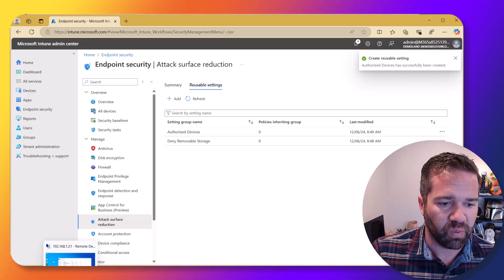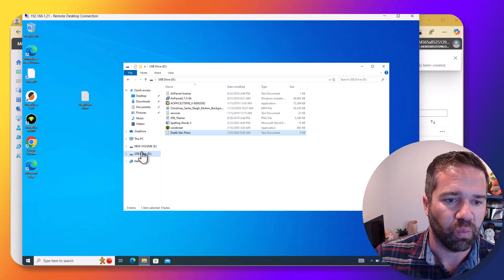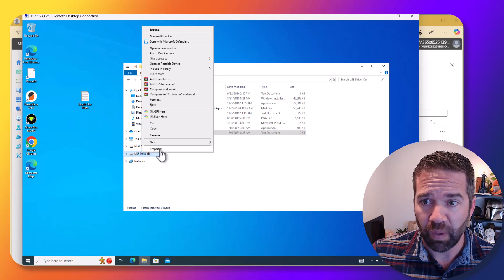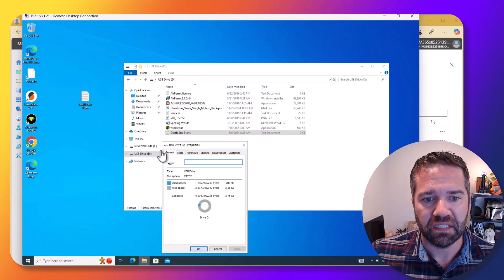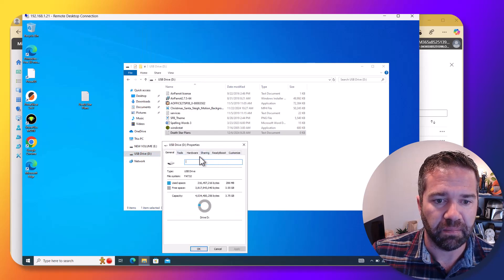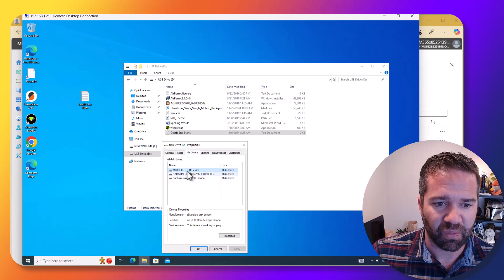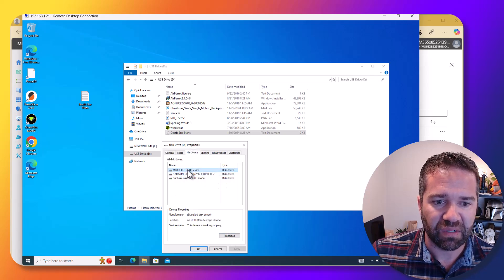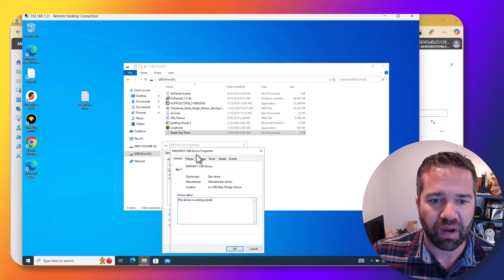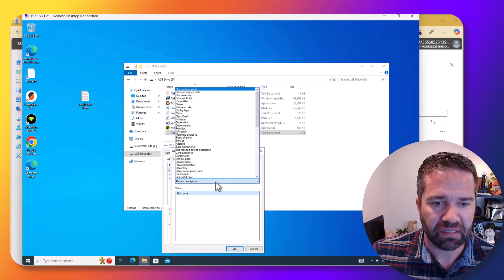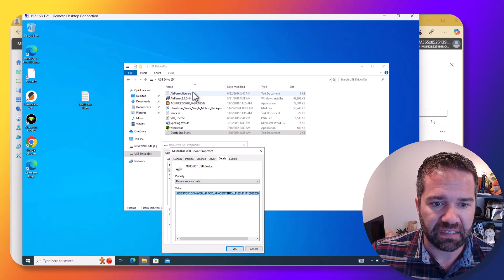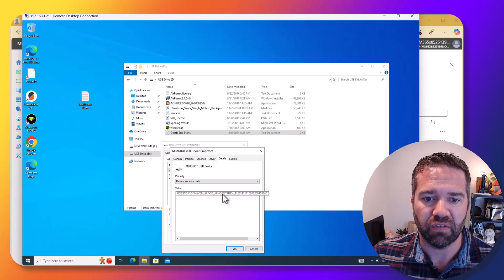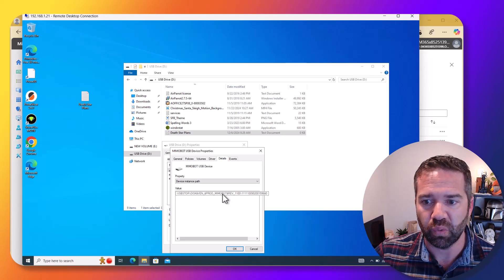Real quick though, for those that aren't aware to get that information about it, we can get to it a bunch of different ways in our environment. If we're in here under hardware, we can see here's that Memobot device or my R2-D2 device. And if I go into the properties and details on it, and it should be under device instance path, that's essentially where we're getting this information of what to plug into there.